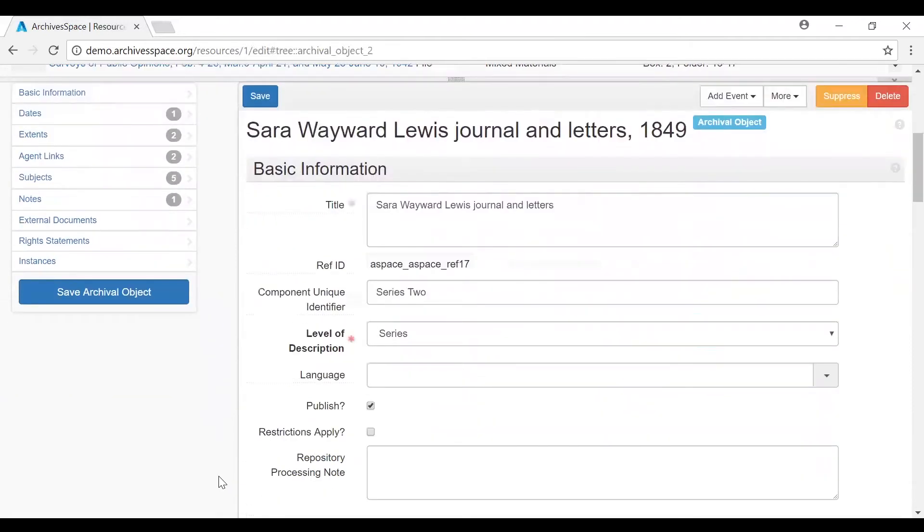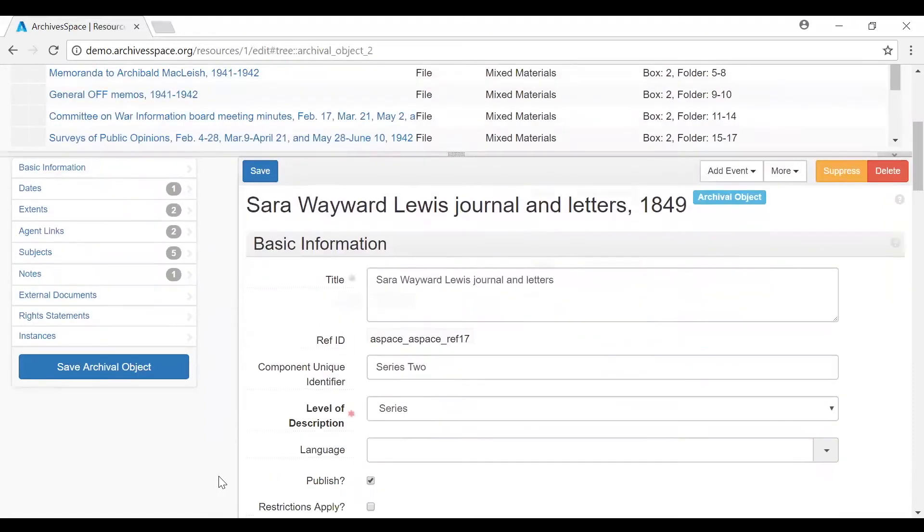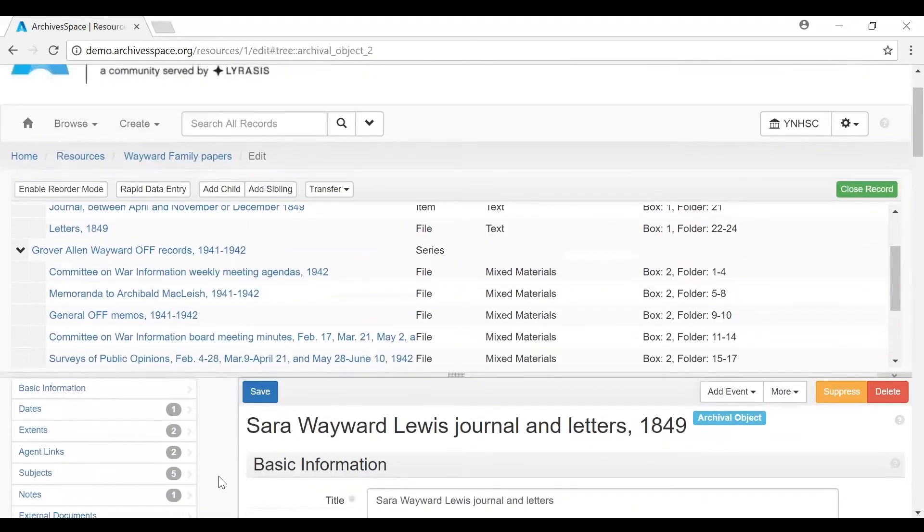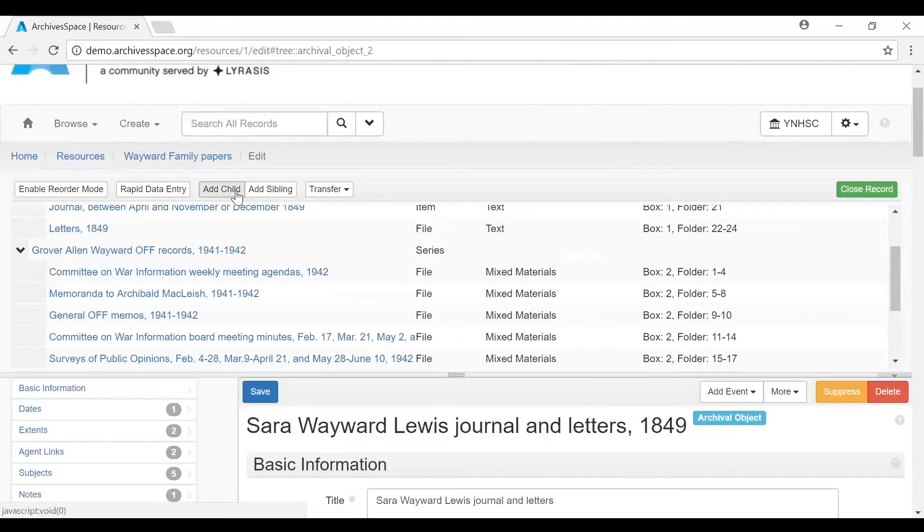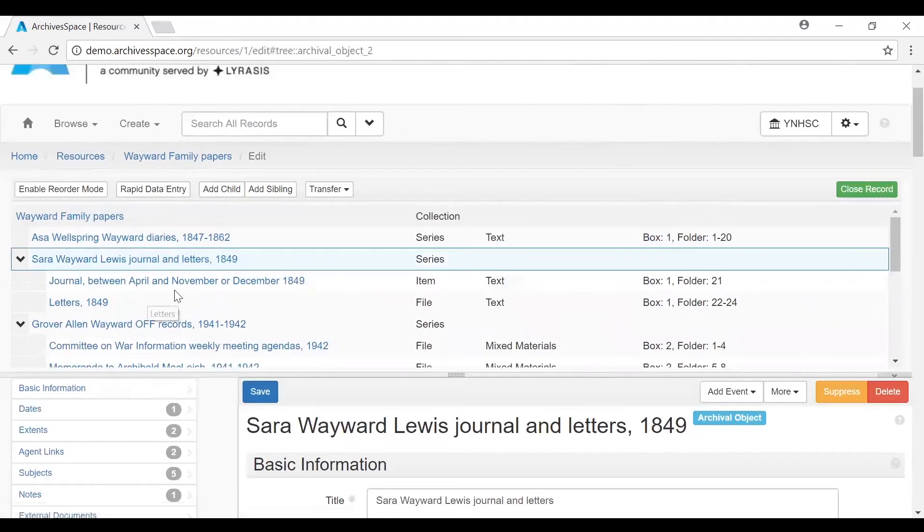And you can update, edit, and delete the information associated with this component. You can use add child and add sibling to create new component records. Adding the child record will create a new component record one level down the hierarchy and at the end of the sequence, already established one level down.